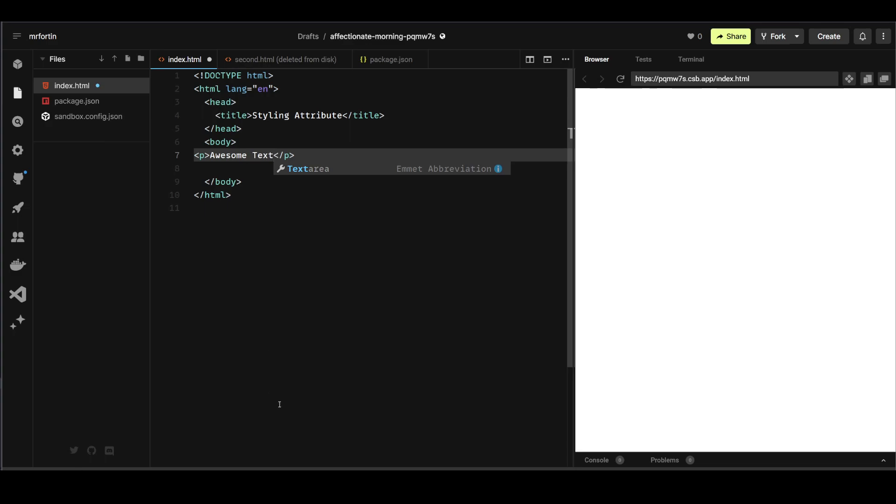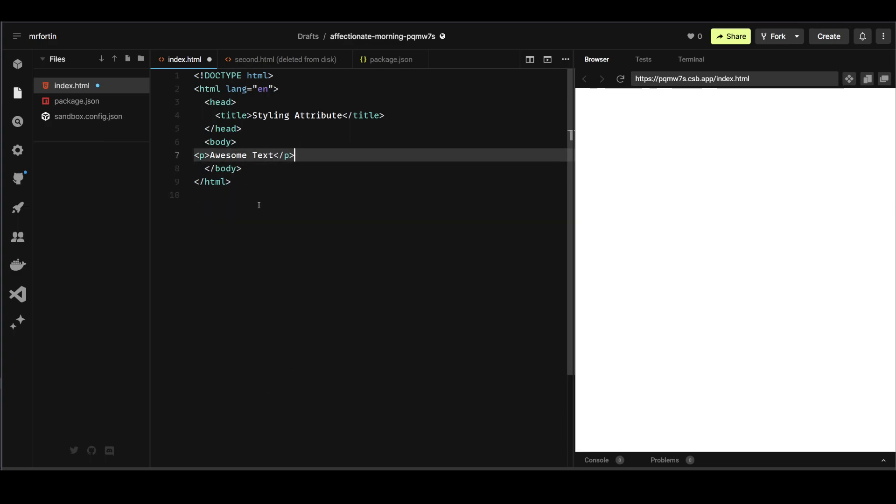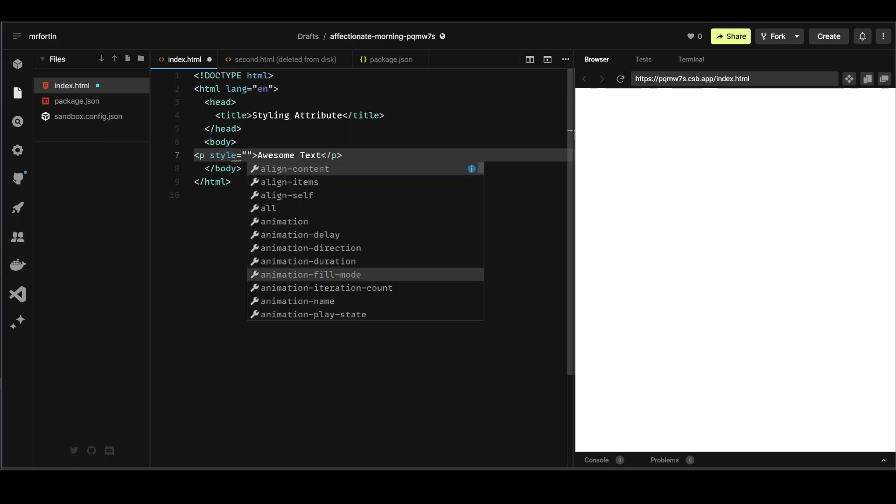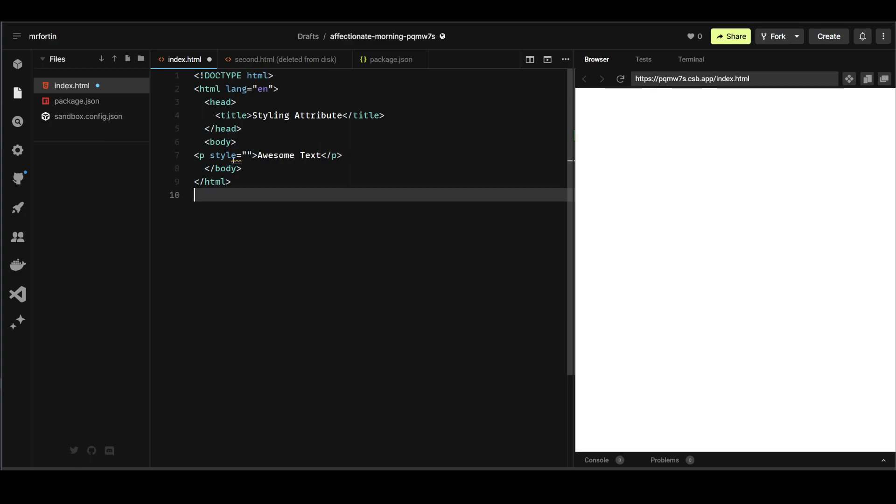Now let's say I wanted this text here to be centered. What I could do is inside of that p tag, I can add an attribute called style, equals, and then add my quotation marks. And then here I'm going to add a rule and a value.